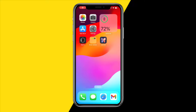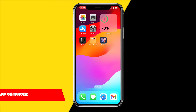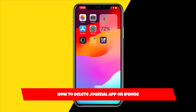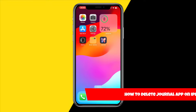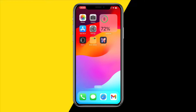Hello everyone, welcome to this video. I'm going to show you how you can delete the Journal app on your iPhone. When you update to the newest iOS 17 update, you've most likely gotten this new app that just randomly spawned on your home screen called the Journal app.